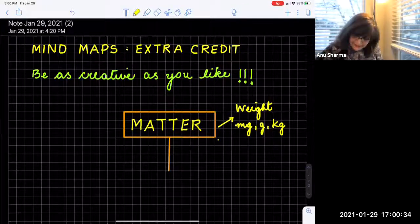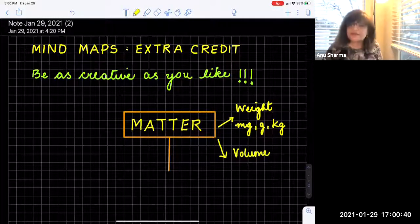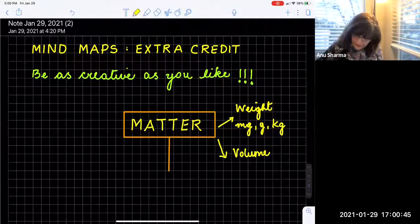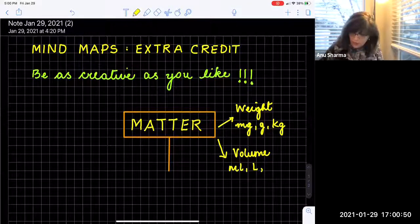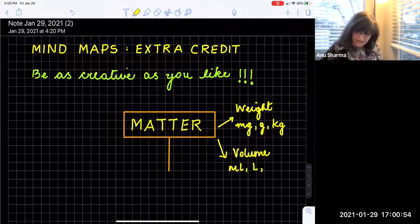Next, what about volume? Matter is also going to occupy some space, which is measured in volume. What are the units for volume? Volume units are milliliters and liters — these are the terms we commonly use in our labs.